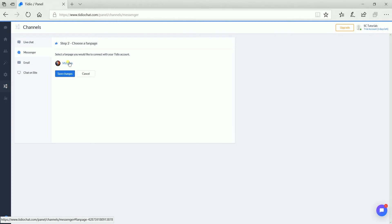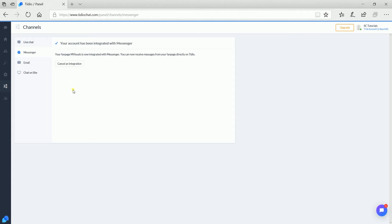Choose the page that you want to link to your TDO account, and click the Save Changes button. And that's it! Your TDO Chat is now linked to your Facebook Messenger page.